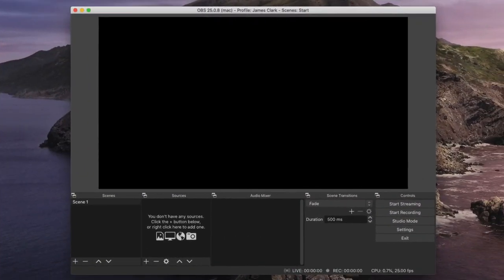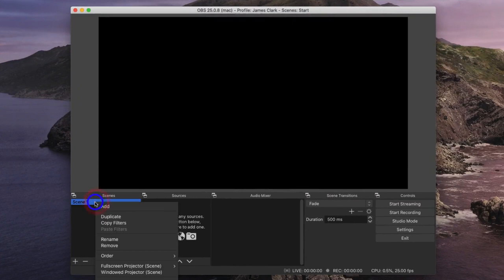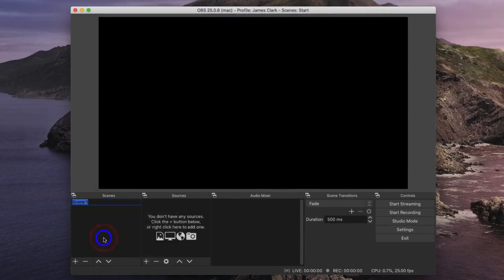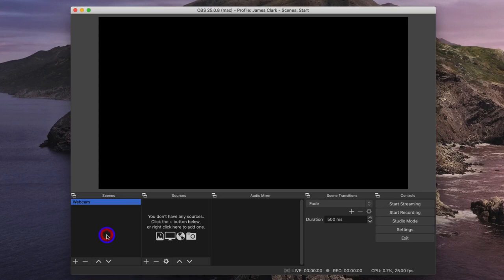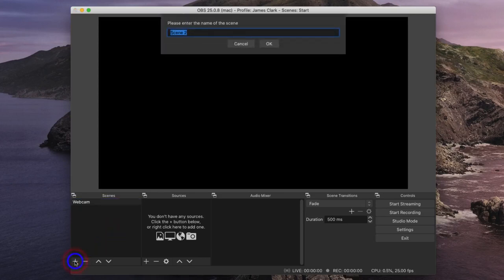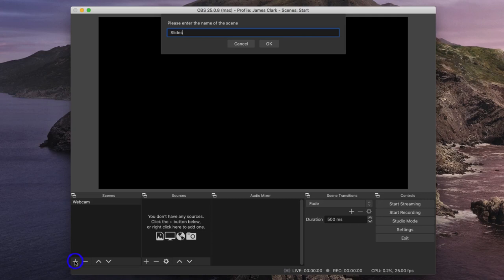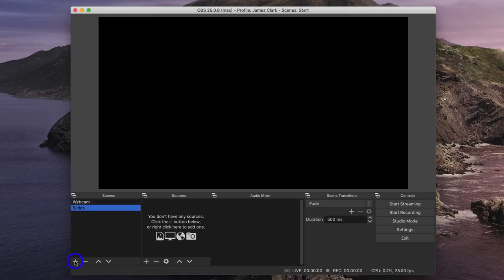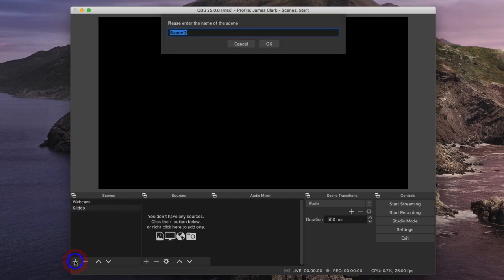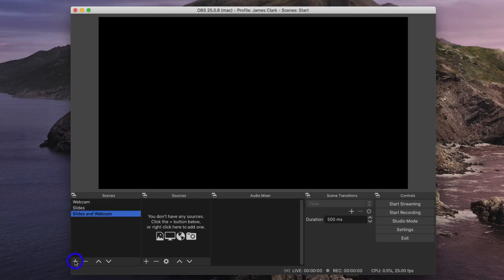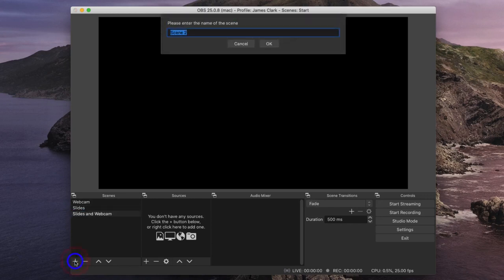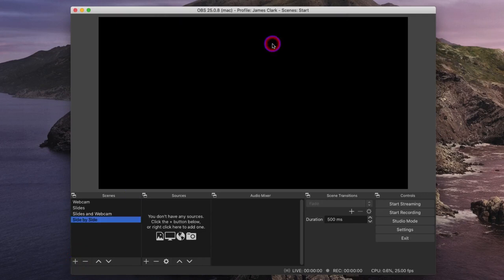We're now back in OBS, so I'm going to go to my first scene, right click, choose Rename, and I'm going to call this Webcam. I'm then going to add a new scene. And my second scene I'm going to call Slides, because this is going to be the second scene where I just want to see the slides. I then add a third scene, Slides and Webcam. And finally a fourth scene, which is going to be my side by side.